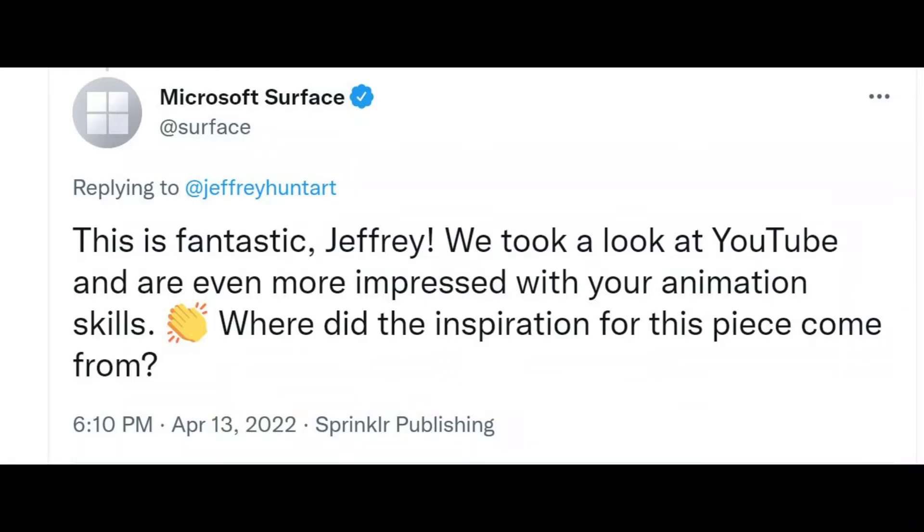Hey, good afternoon everyone. Jeffrey Hunt here, a fantasy digital artist and a recent YouTuber. I received this question recently on my Twitter feed. It looks like it came from Microsoft Surface. Where did the inspiration for this piece come from?